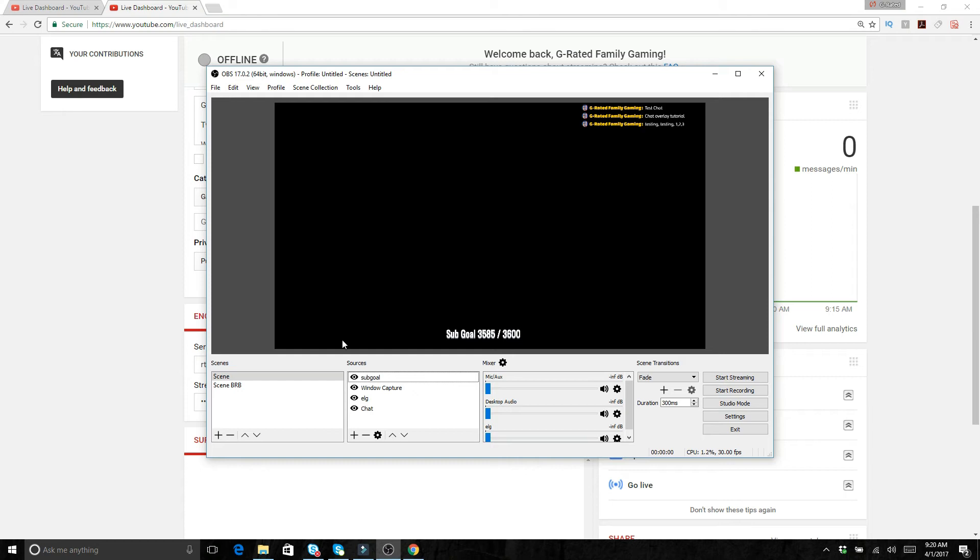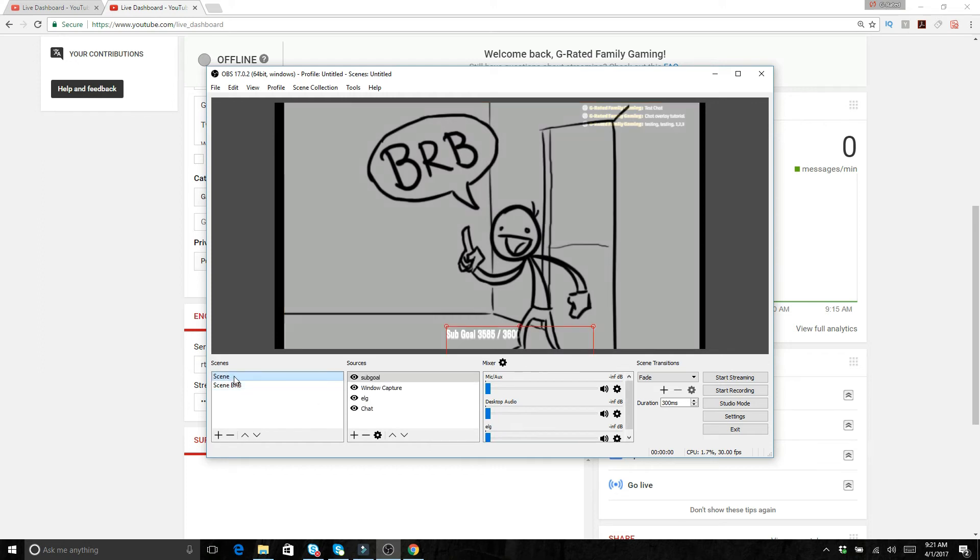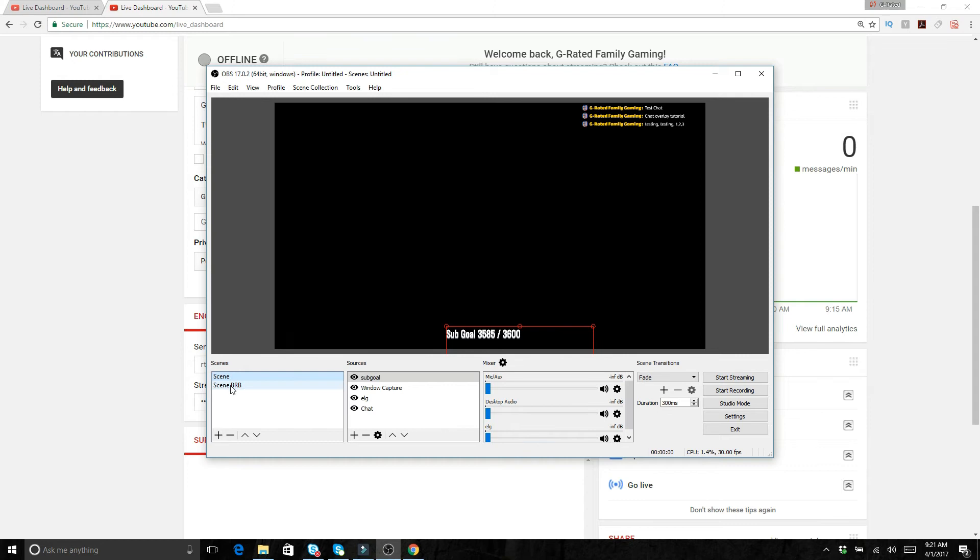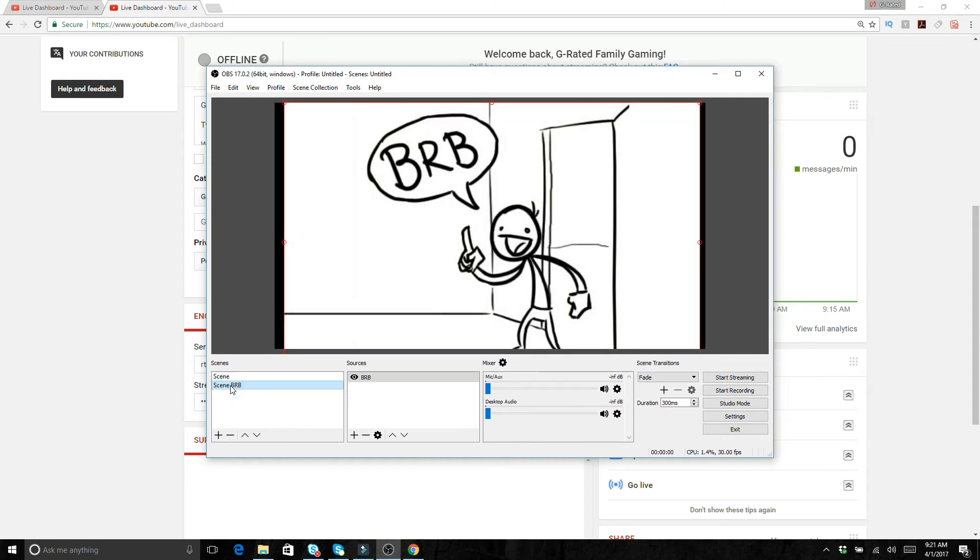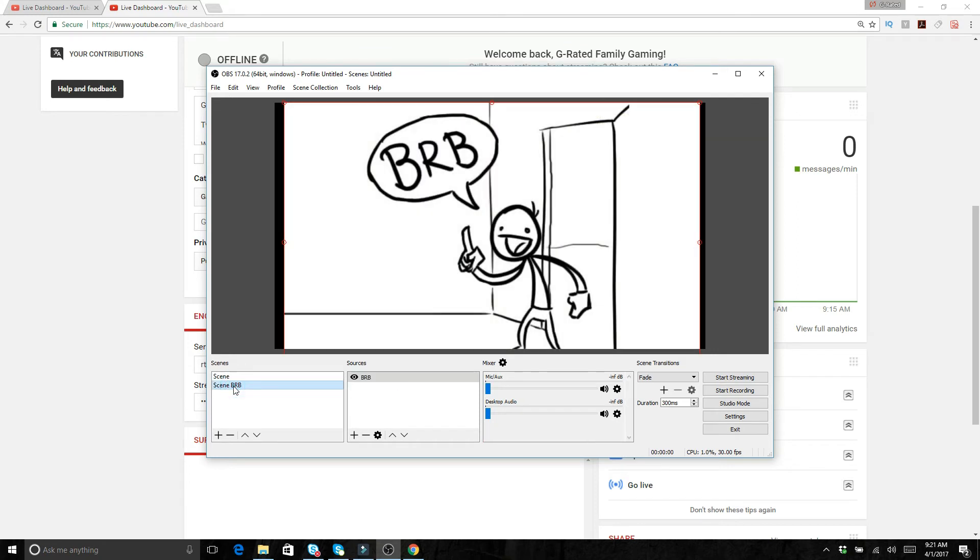But what we're going to want to do is how OBS works. We've got scenes on one side and we've got sources. You can do different scenes like here. Here's a scene, it just shows a BRB. You can add different scenes for say you have to take a little break or you want to show some fan art or you want to change the size of things. You can go back and forth between different scenes while you're streaming, and each scene you can have a different source.